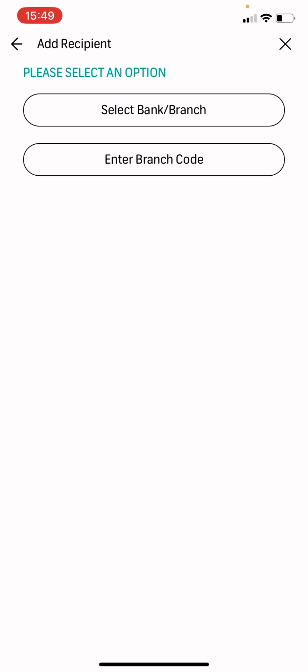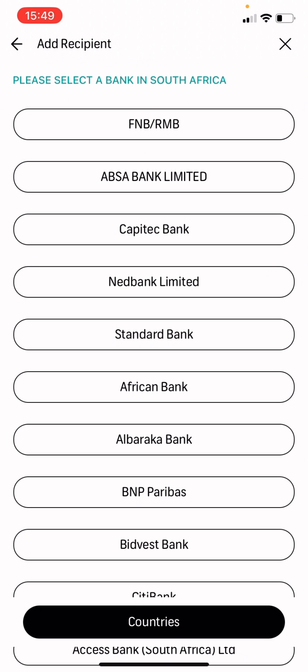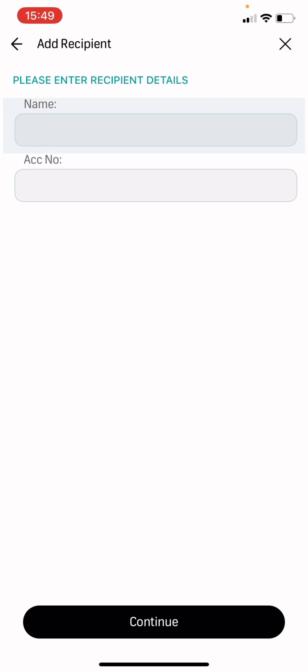And then you're going to choose the bank. So we use F&B, so you're going to click on F&B again.